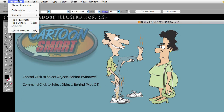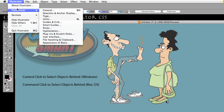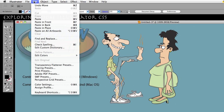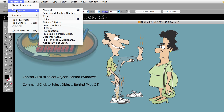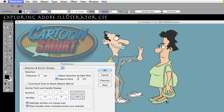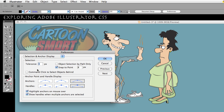If you're on the Mac, you'll find your preferences under Illustrator. In Windows, you'll find it under Edit. Here on the Mac, I'm going to go to Preferences > Selection and Anchor Display. We have this option called Command Click to Select Objects Behind — right now I don't have that selected.